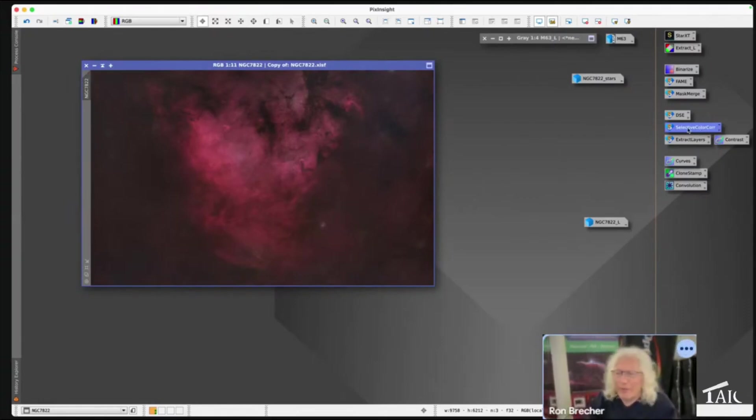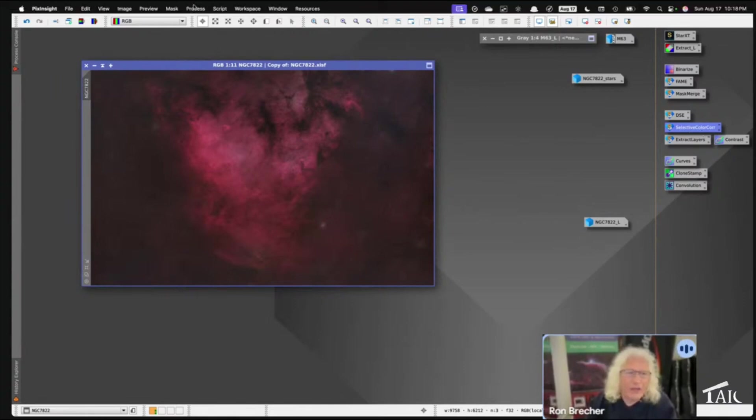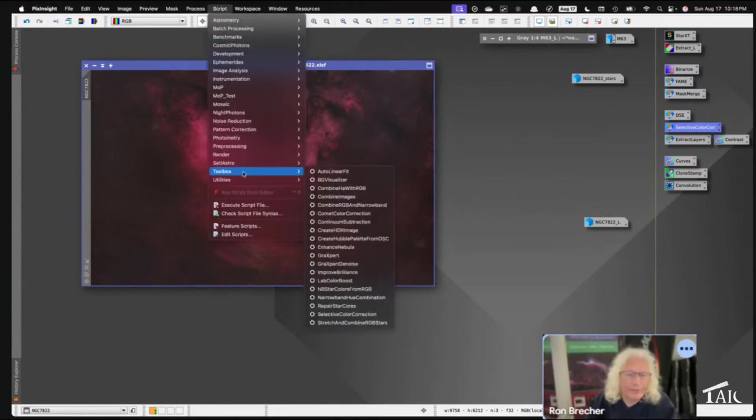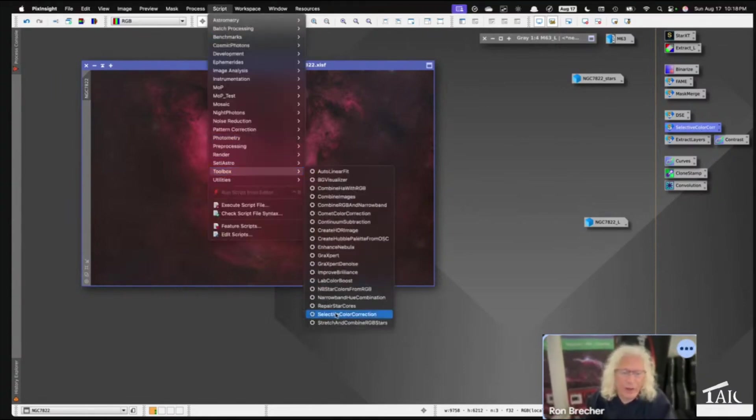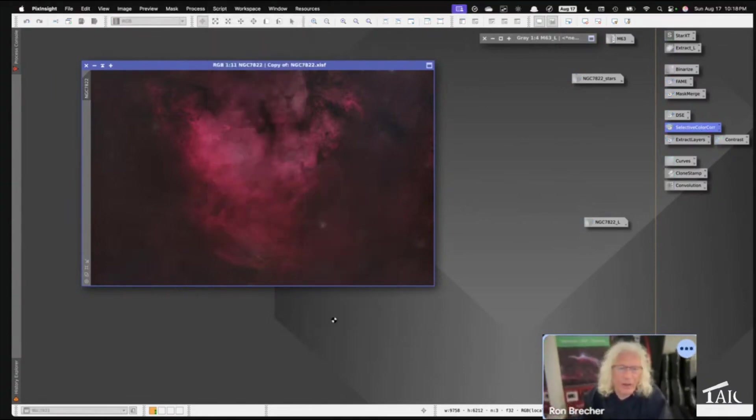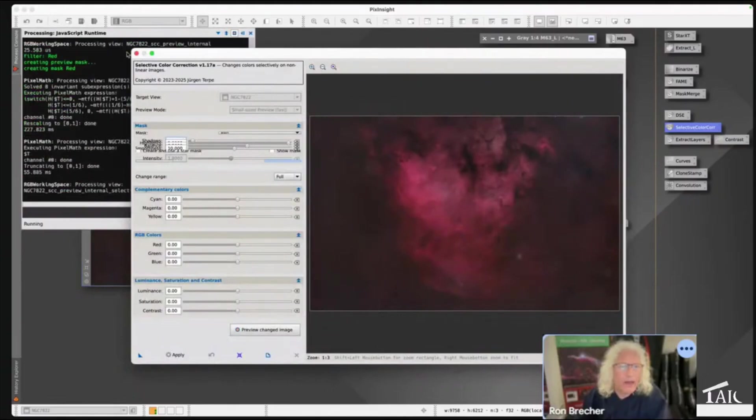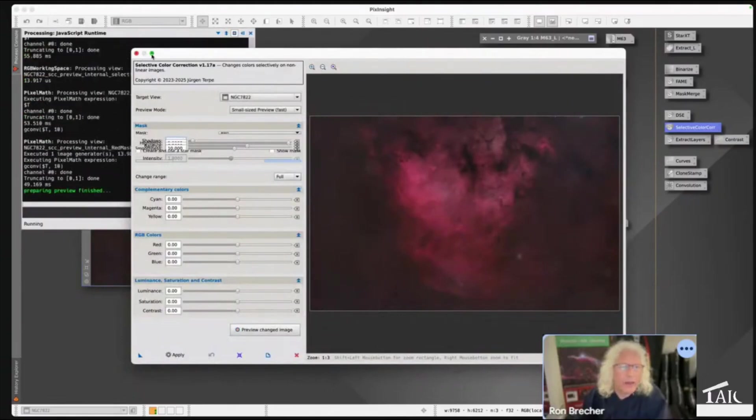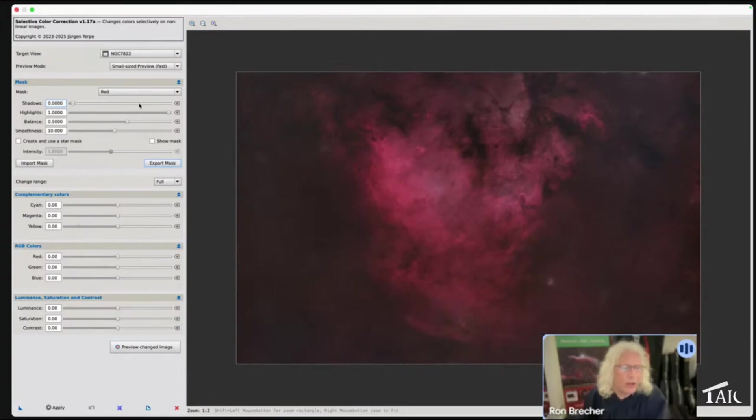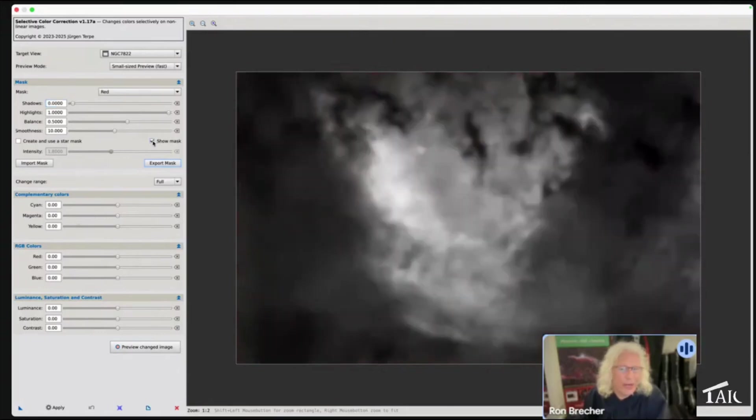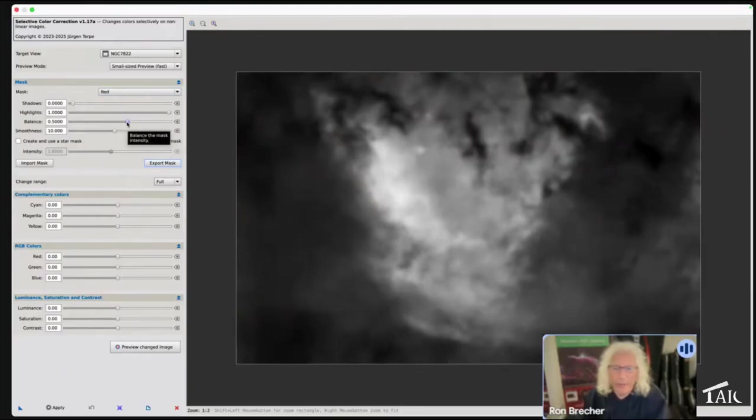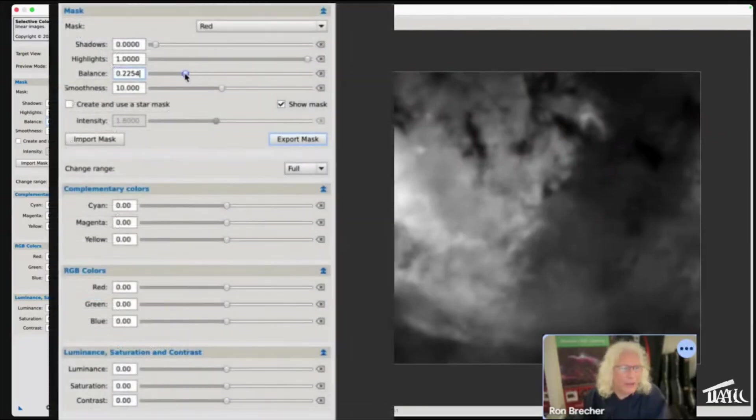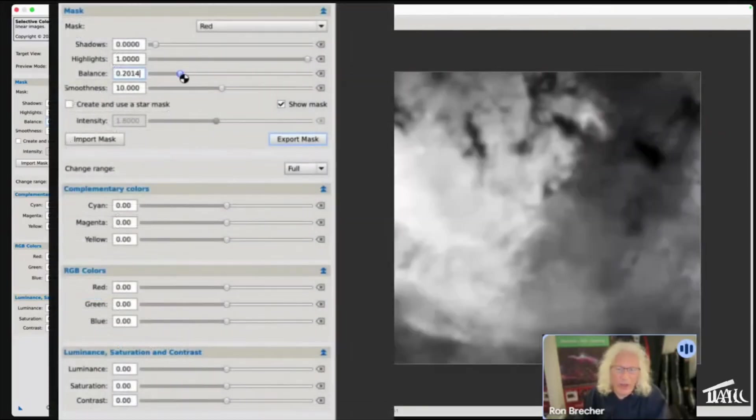Again, I have to open it from here. This time I'm not going to pay attention to these sliders at all. What I'm going to do is show the mask, and you can see there's the red mask, and the balance is the way that I select more.